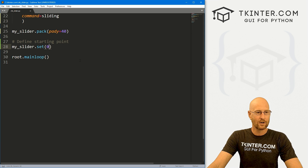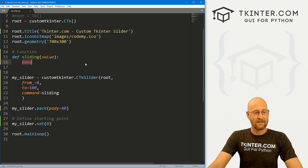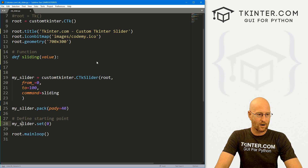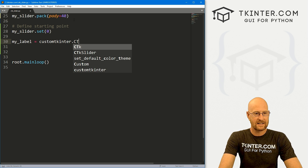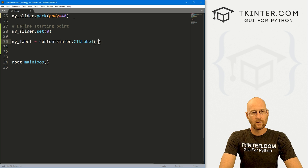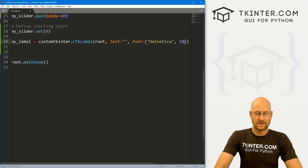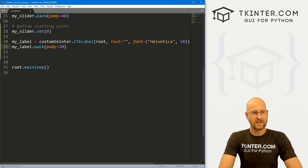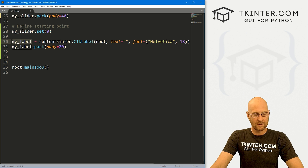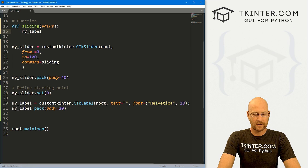Head back over to our code. Anytime the slider moves, it calls the sliding function and passes the value. The value is going to be a decimal. So let's create a label — my_label — which equals customtkinter.CTkLabel, put it in root, set the text to nothing for now, and give it a font of Helvetica size 18. Then my_label.pack() with a pad_y of 20. Now let's update that label with whatever value the slider is currently outputting.